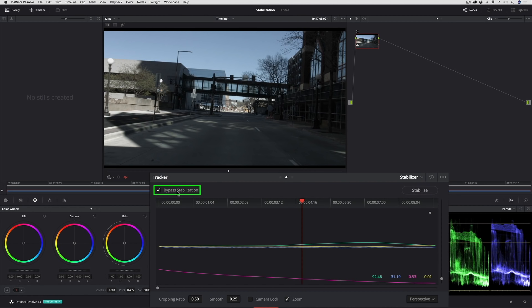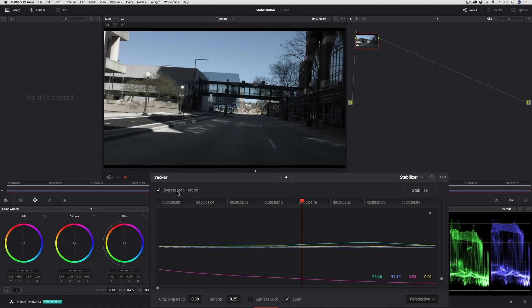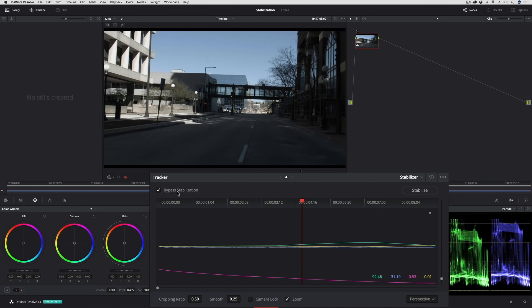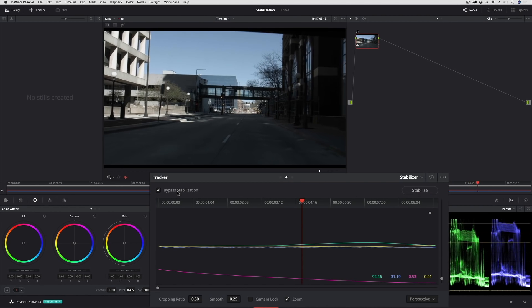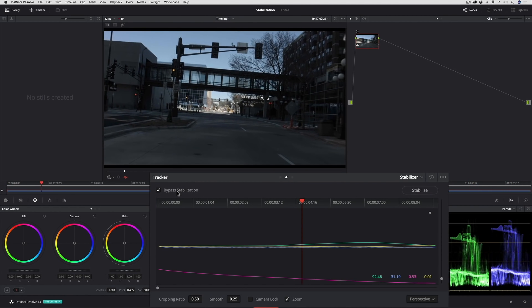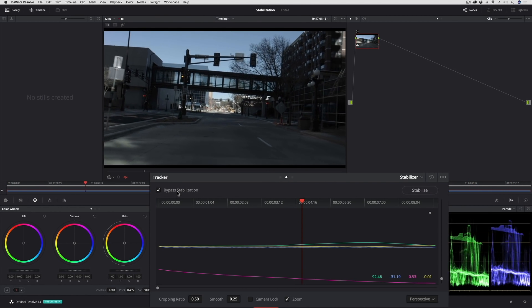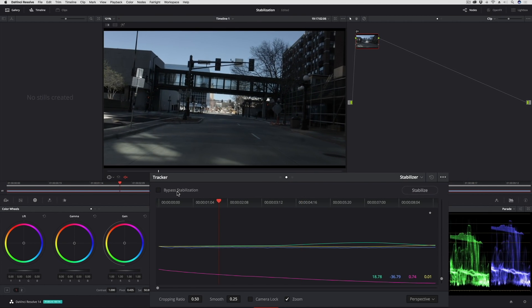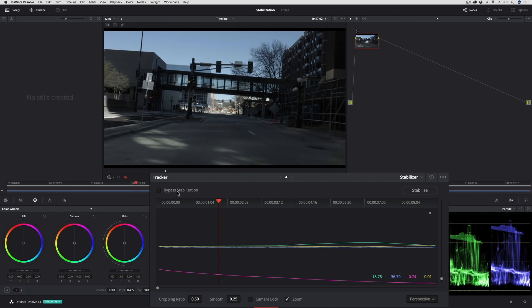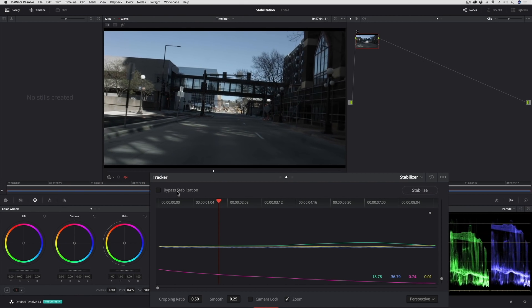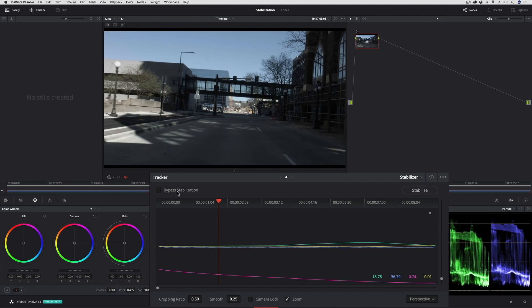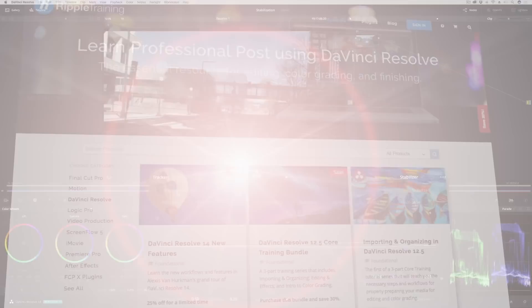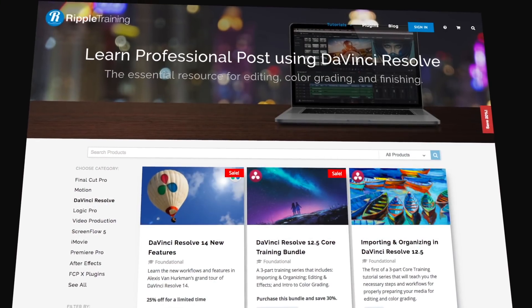And by the way, I can turn on bypass stabilization to see how it was before. So if you just want a quick reminder as to how terrible it looked before, there it is before and after.